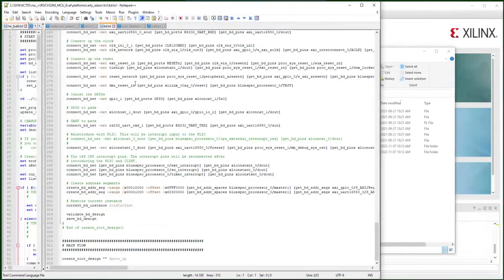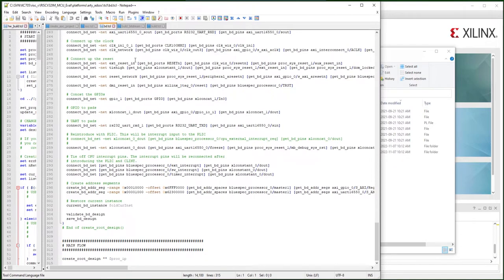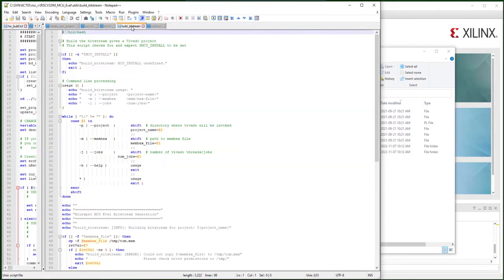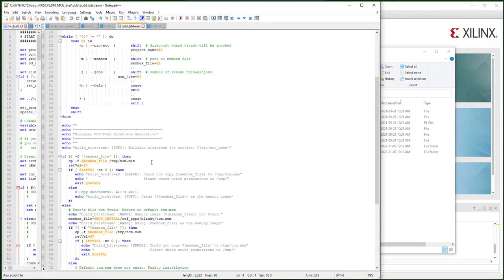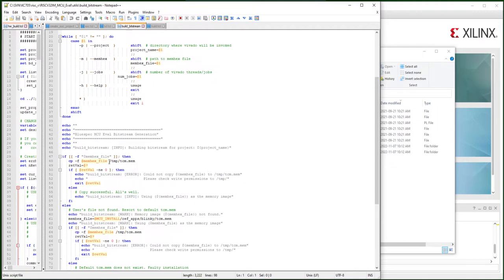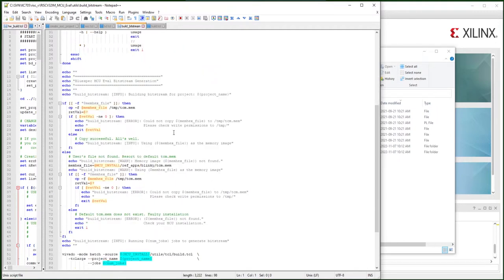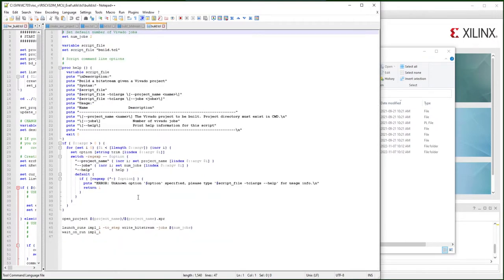After the project is built, create a binary for the software, and then build your bitstream, copy the binary memory to a specific location. In this demo, it has to be placed in the root TMP folder, and then call out the build Tcl script. The Tcl script then going to build the bitstream.